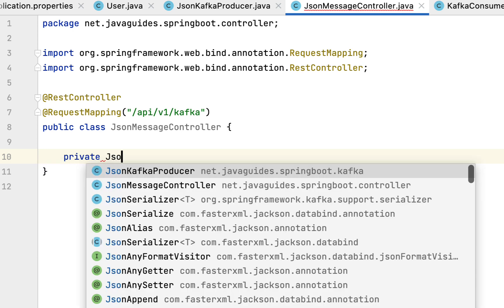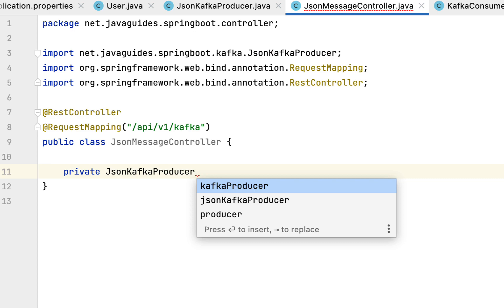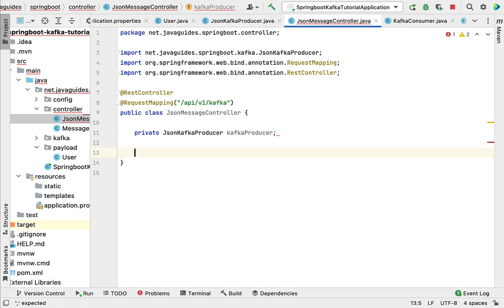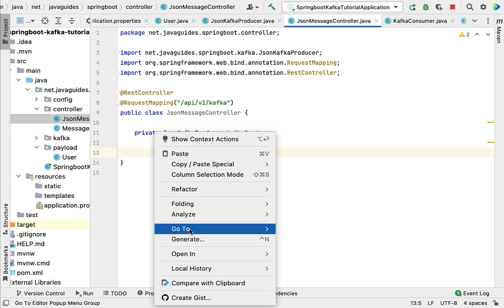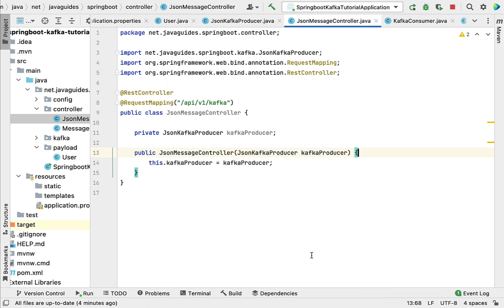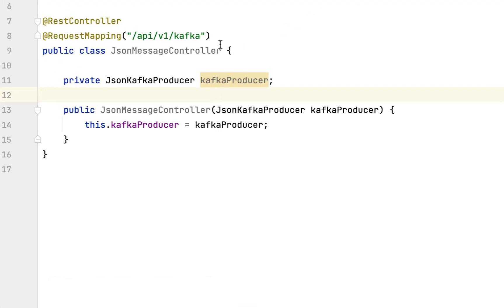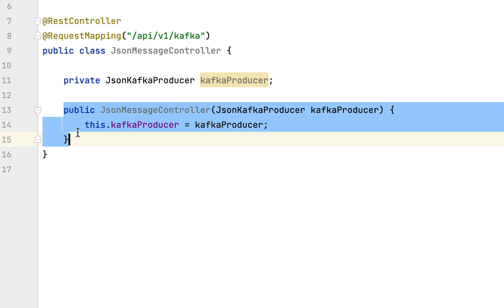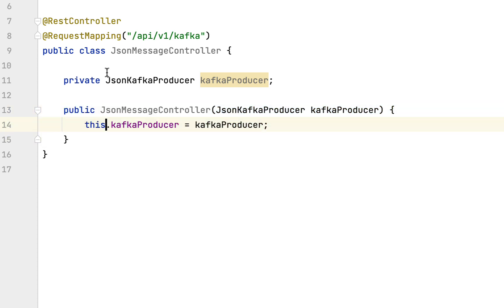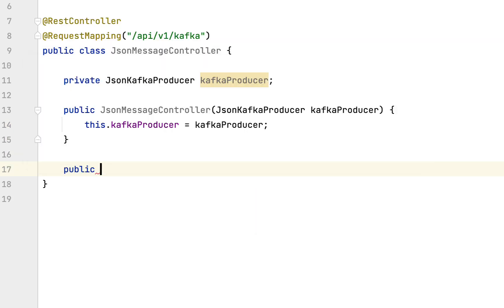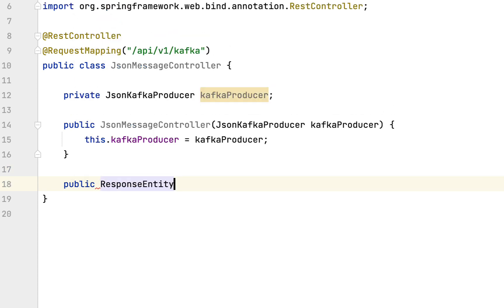Declare a private JsonKafkaProducer field and use constructor-based dependency injection. We don't have to use the @Autowired annotation here because this is a Spring bean with only one single parameterized constructor, so Spring will automatically take care of injecting this dependency. Next, create a method with return type ResponseEntity<String> and name it publish, passing a User object as a parameter.